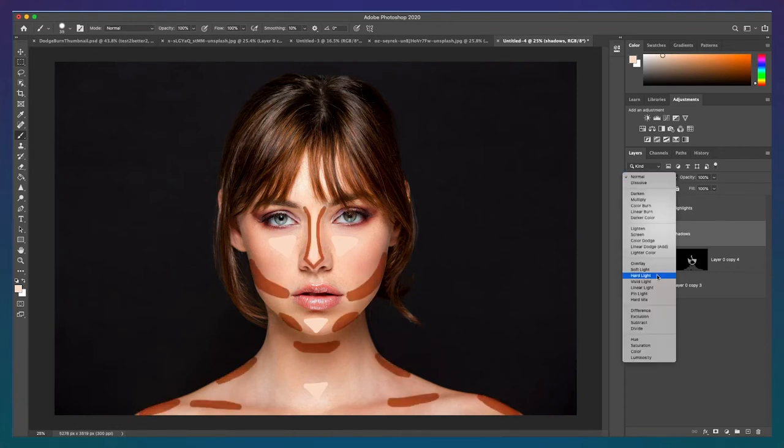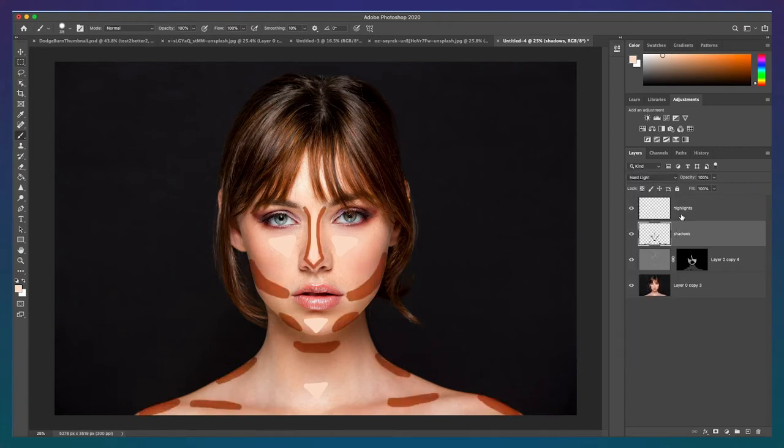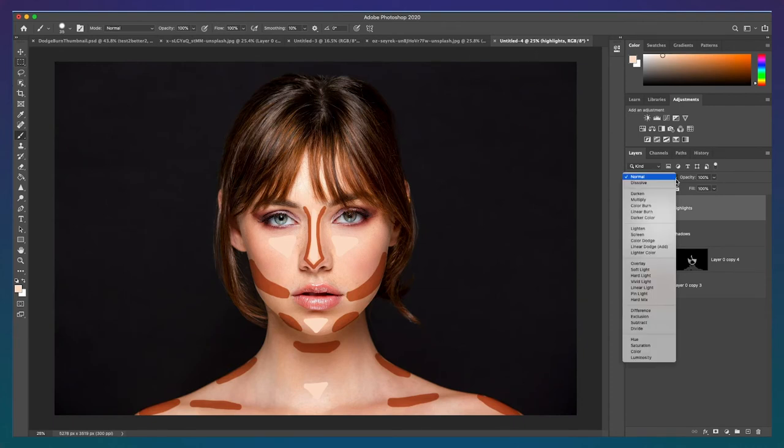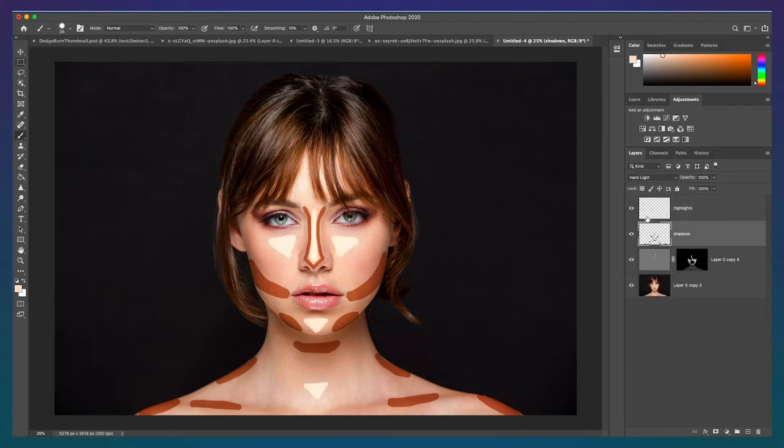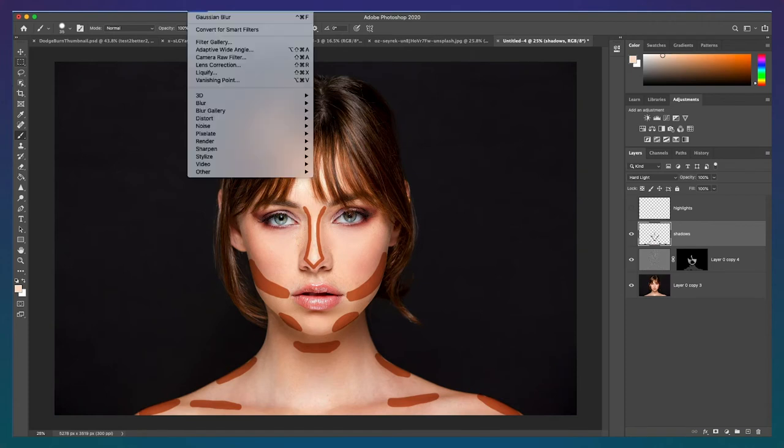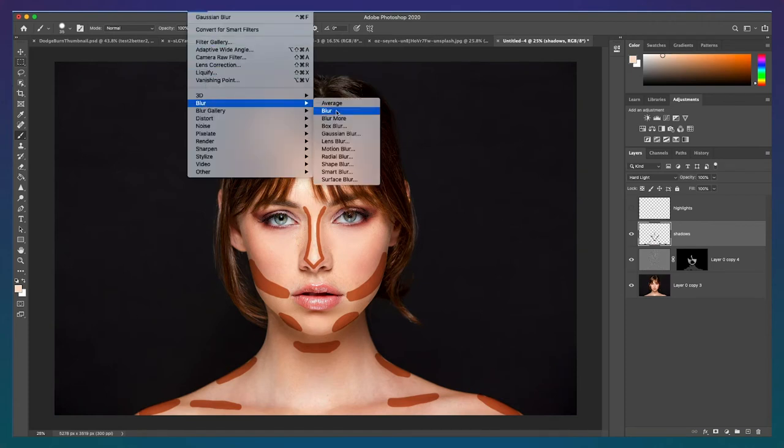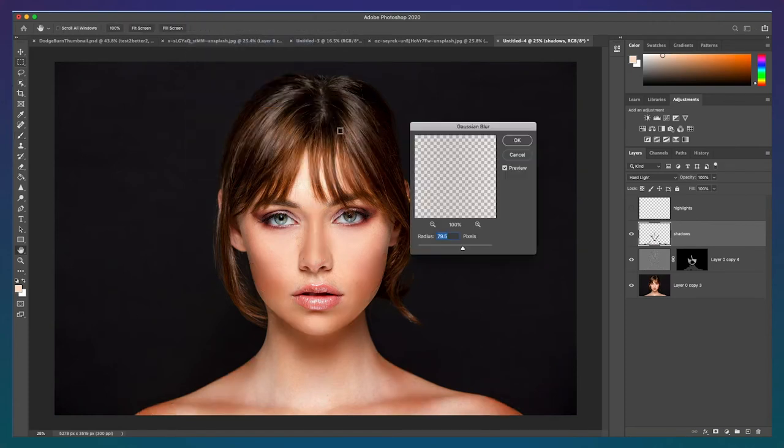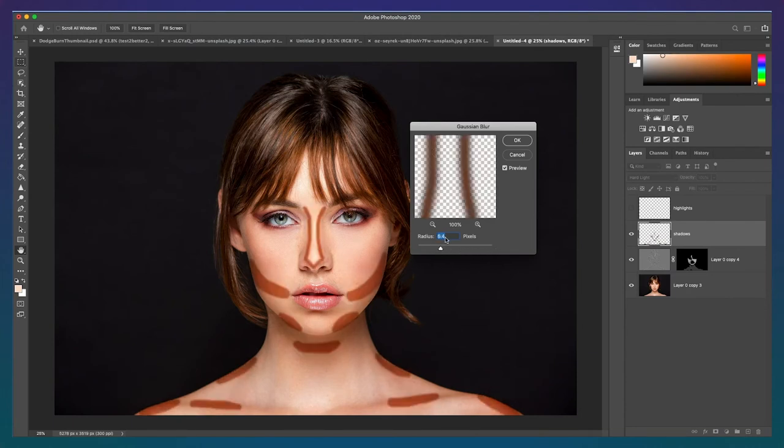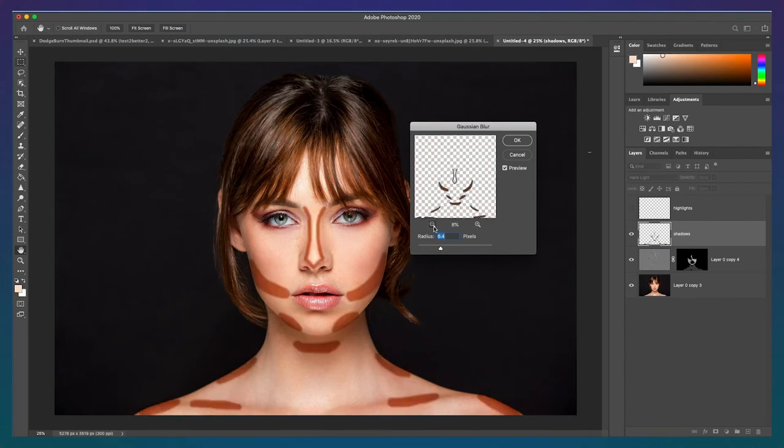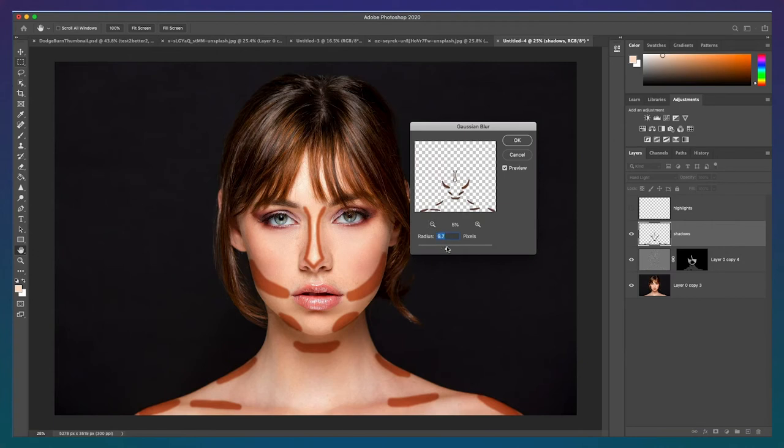First, change the blend mode of both layers to hard light. Then, we're going to add a Gaussian blur to both layers. Let's start with shadows again. Click on the layer and go to Filter Blur Gaussian Blur. Slide the radius of the blur until the shadows are blended out well and click OK.